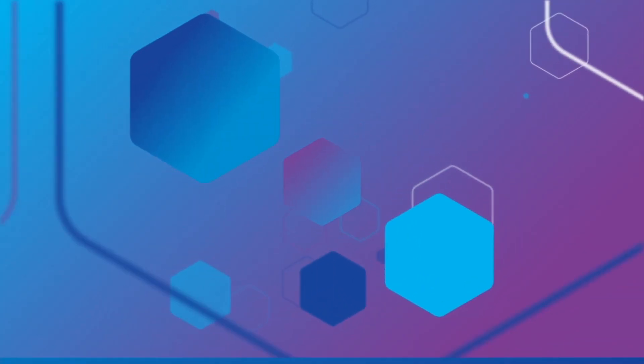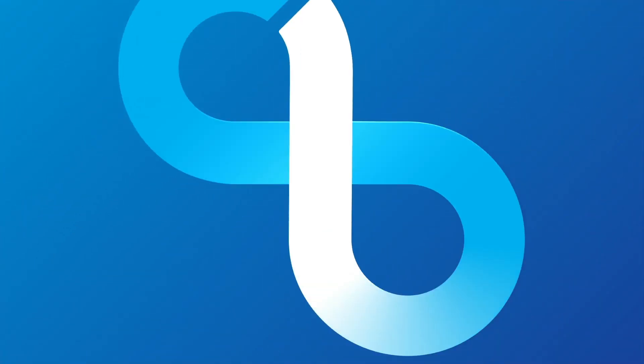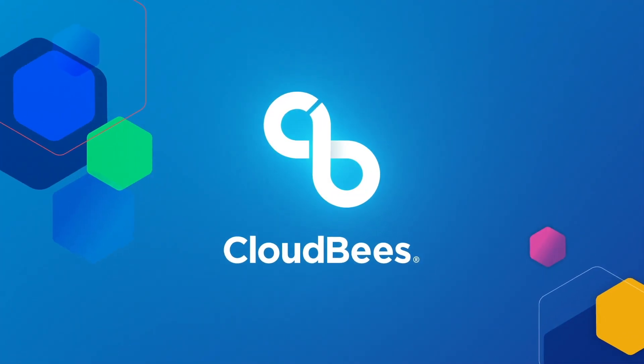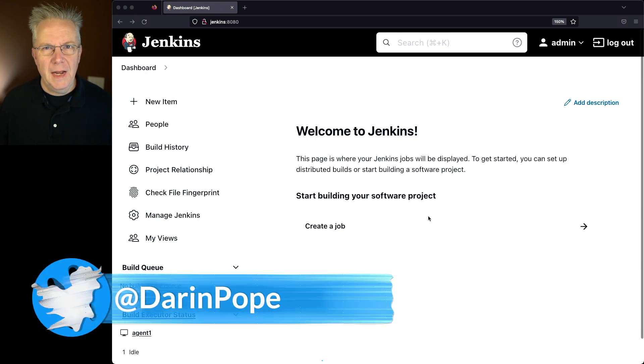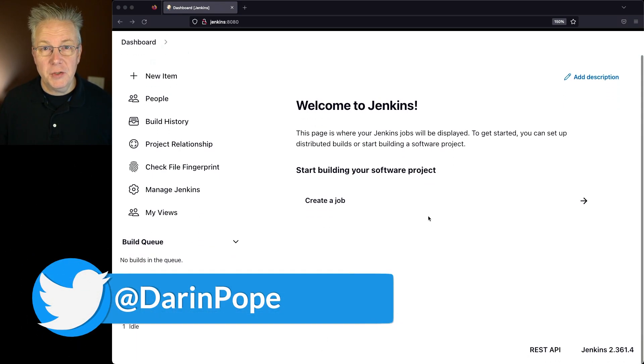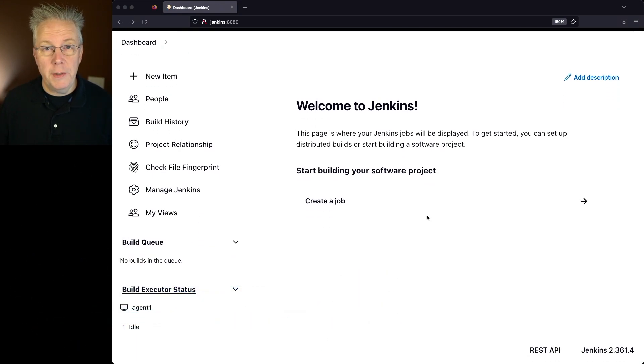How to restart Jenkins. Here's today's starting point. I have a Jenkins LTS controller version 2.361.4.